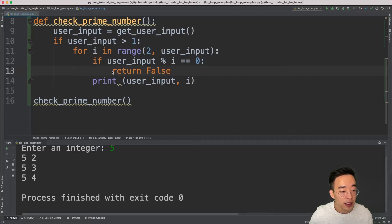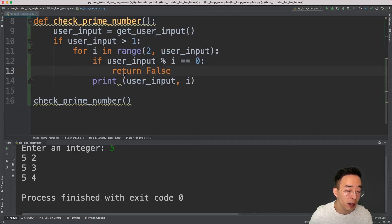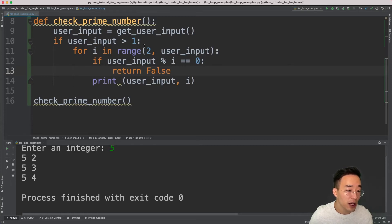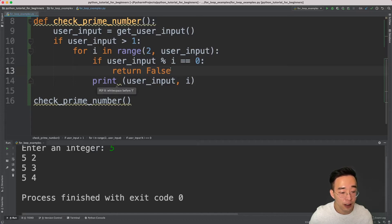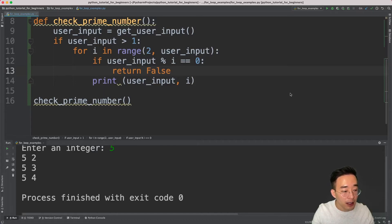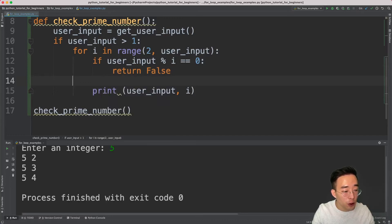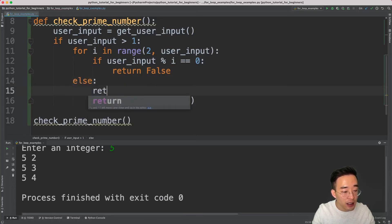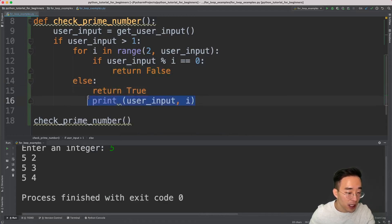One thing to notice is that when this if condition is met, I'm returning False, meaning the number is not prime. When you return something in a function everything gets terminated instantly — the iteration stops and the function returns False right away. With that in mind, let me also add an `else` block after the for loop and return `True` there, then delete the temporary print statement.